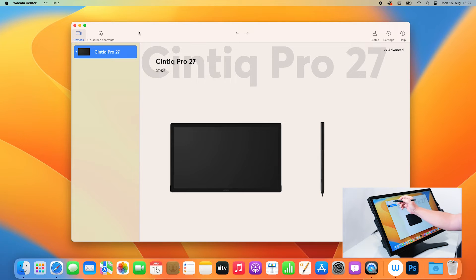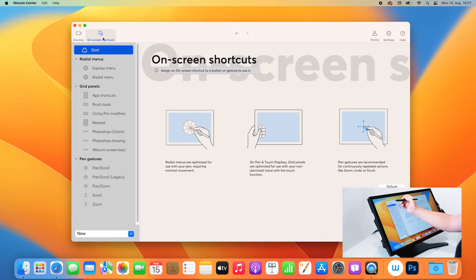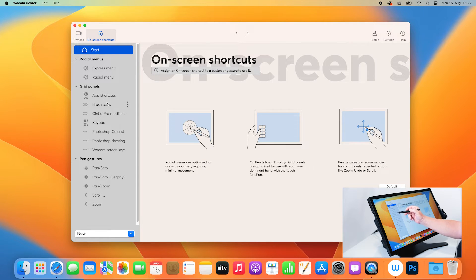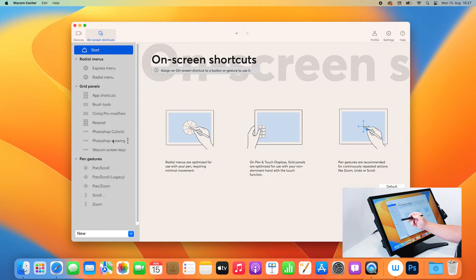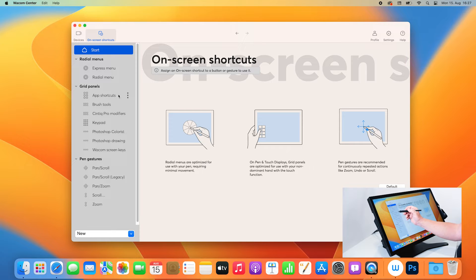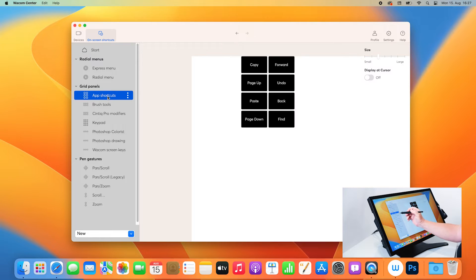First of all, let's have a look at the on-screen shortcuts in the Wacom Center. Here you will see the grid panels and you already have a lot of panels preset. You can always assign your new ones, but let's have a look at one of the existing ones, which is the app shortcuts.